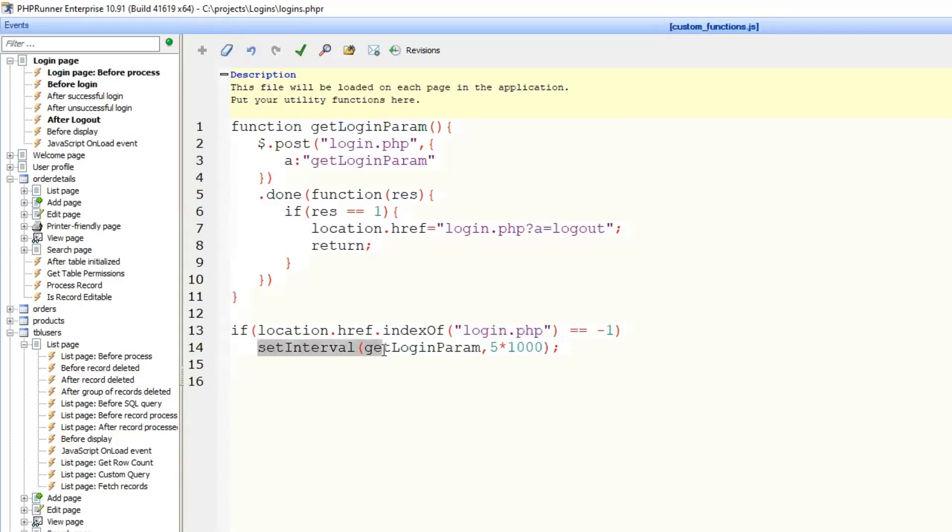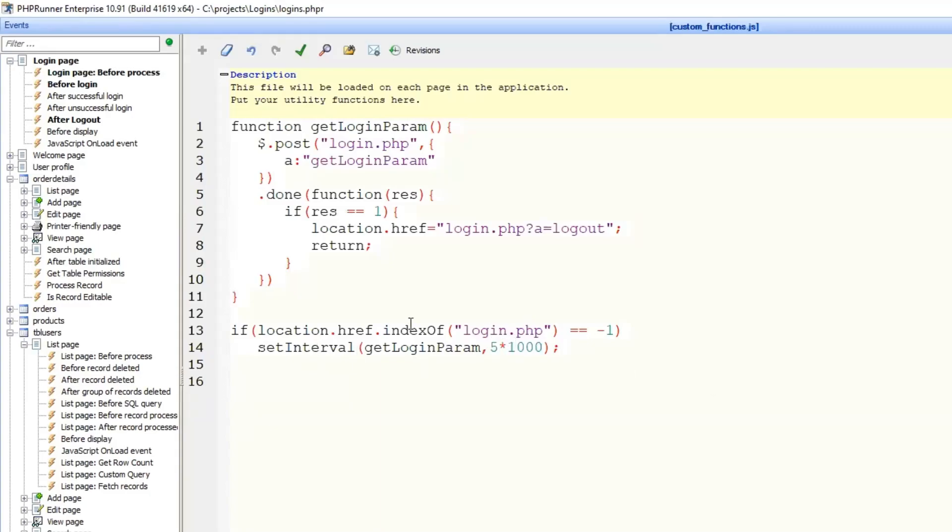And if we are not on the login page, we set this function to run, to be executed every 5 seconds. That's what you can change.